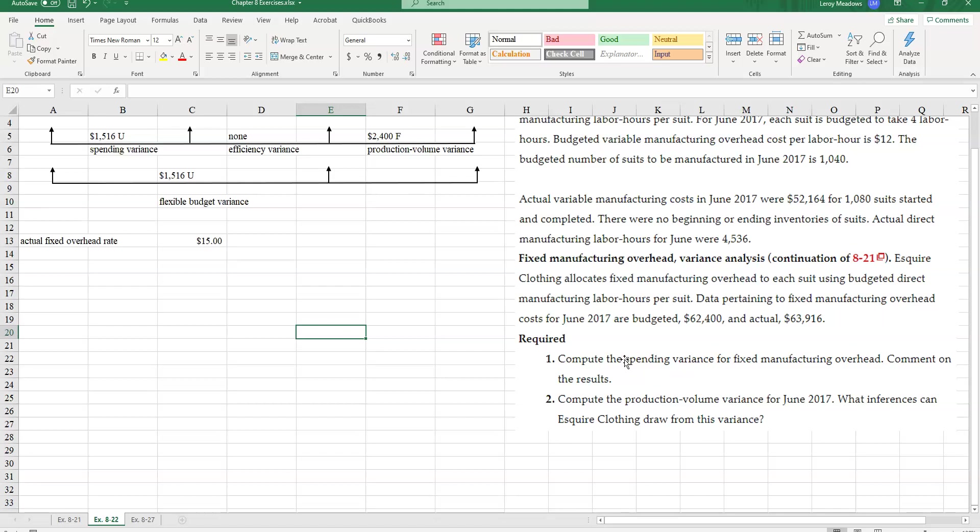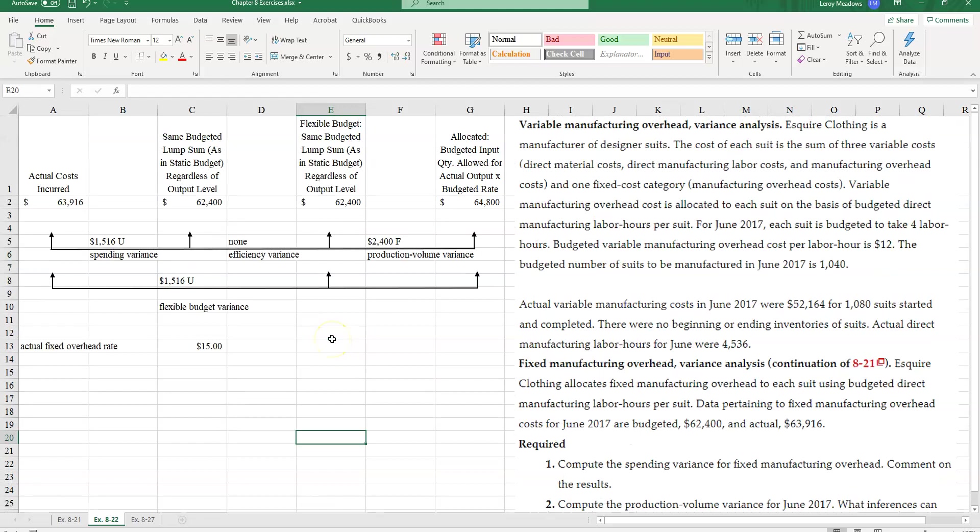Will Esquire need to add capacity? Those are going to be some questions that Esquire company will need to look at when analyzing this production volume variance. Okay, that's all for this example. This is Leroy Meadows. Have a good day.